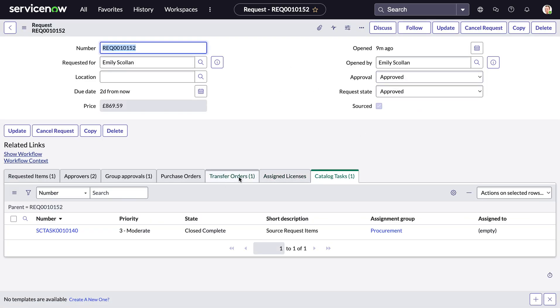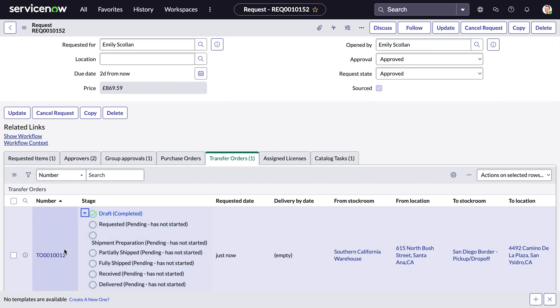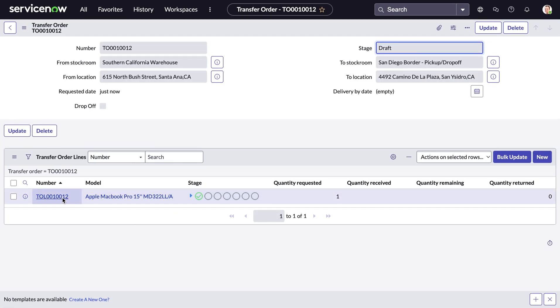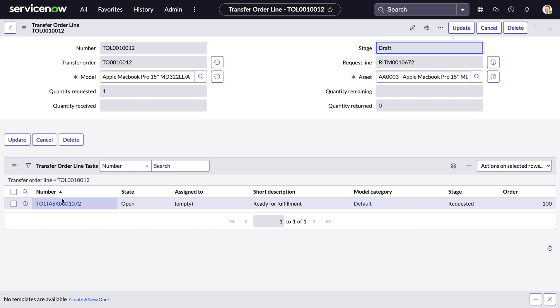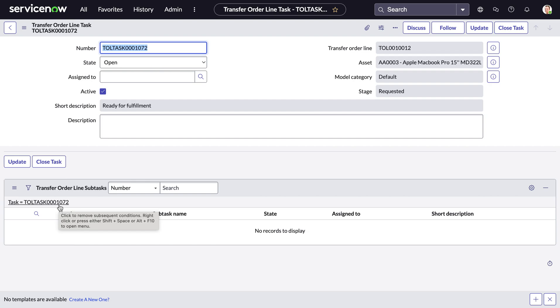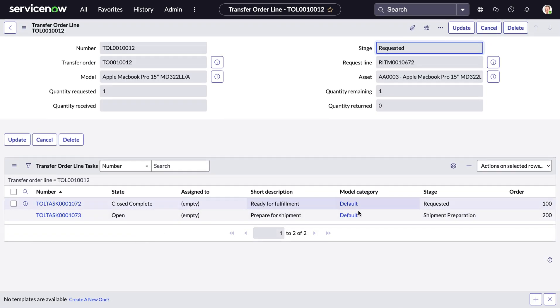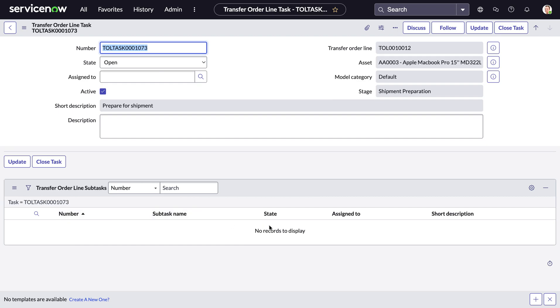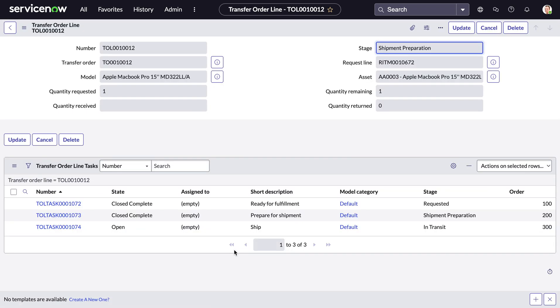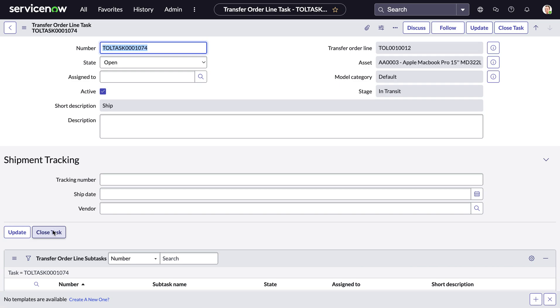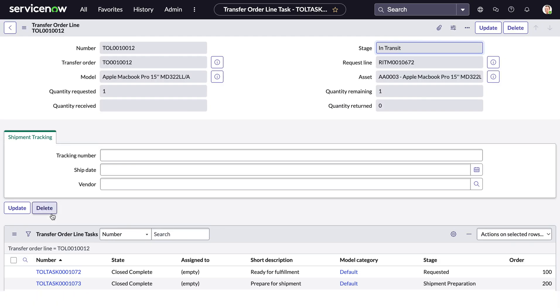And I can view it here within the transfer orders tab. And we can see this is currently in the first stage. Let's click into this and see it in more detail. Now I can see there's specific transfer order lines tasks here. And the first one is to be ready for fulfillment. Let's drill down into this. And imagine I do the tasks needed to prepare this for fulfillment. I can go ahead and close this task here at the top. And this will automatically generate a new task, which is to prepare for shipment. And once again, I've prepared for shipment so I can go ahead and close this task. Which has generated the next task, which is actually to ship the item. Now we can say shipping has been complete. And we can also see we can track the number, ship date and what the vendor is here at the bottom. And go ahead and close this task.